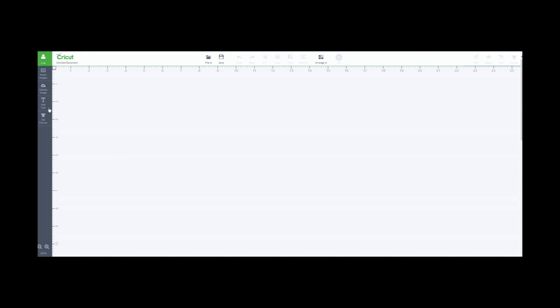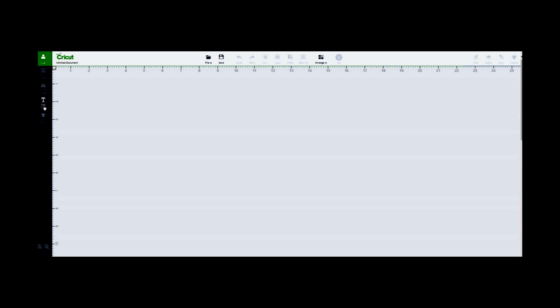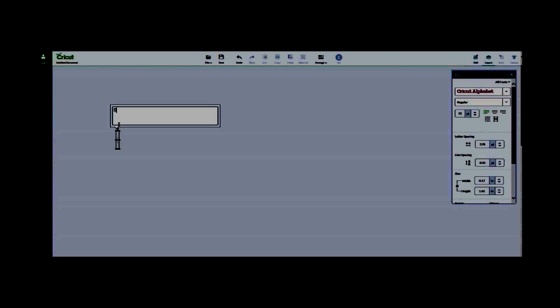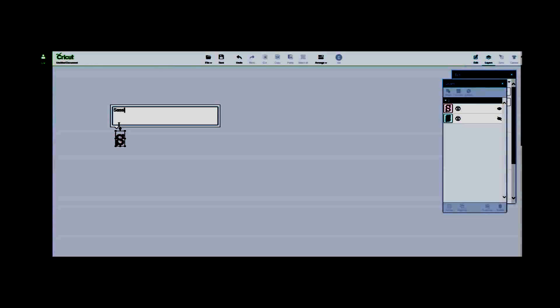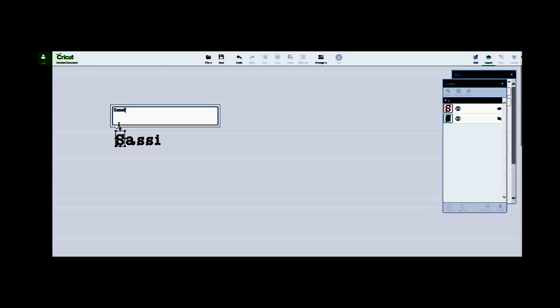In the Cricut Design Space, let's go to Add Text, which brings up a box in which you can type out your text. In this case, we're going to put Sassy Scrapbooking.